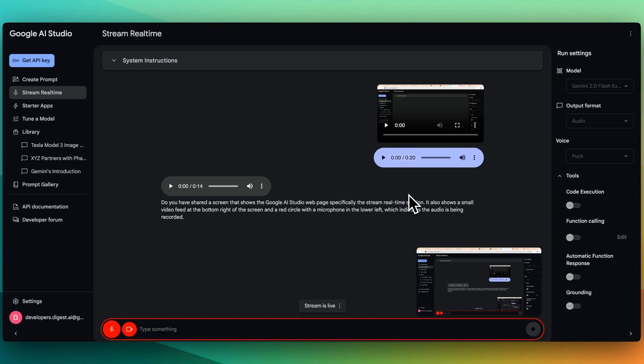But otherwise, that's it for this video. I'll link everything within the description of the video. If you found this video useful, please like, comment, share, and subscribe. Otherwise, until the next one.